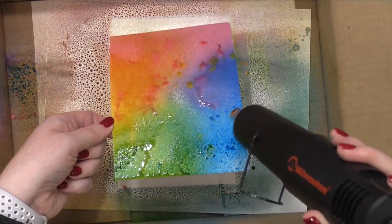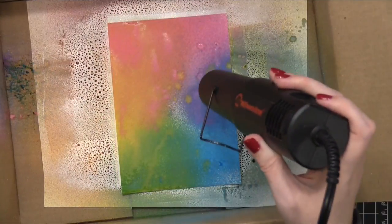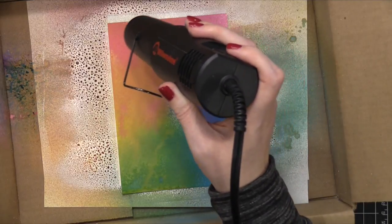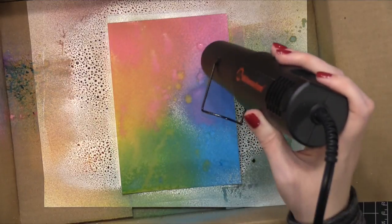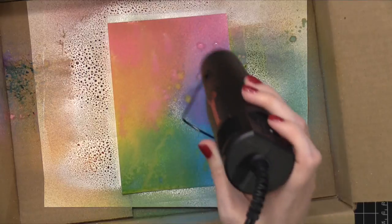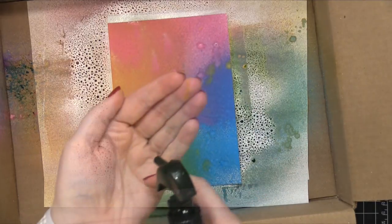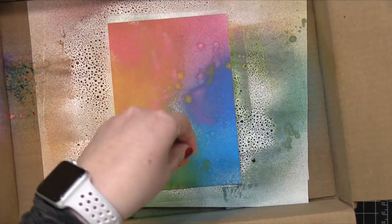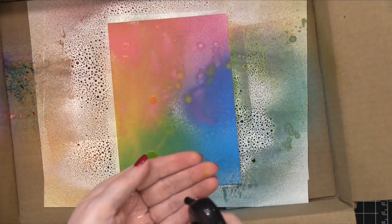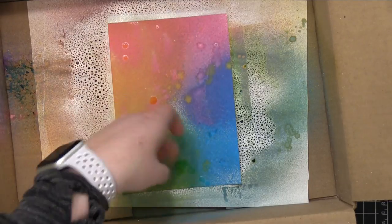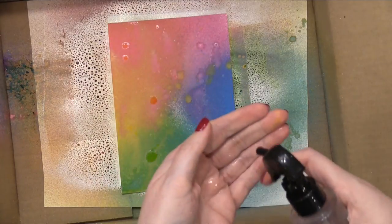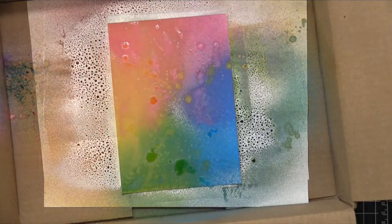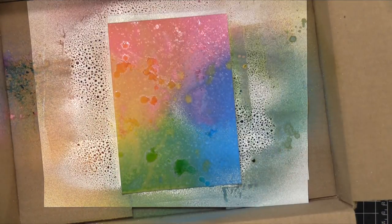I'm using my heat tool to speed up the drying process, but you could definitely let this air dry. Another really cool thing that happens with the oxides is when they dry back, they get kind of almost like a velvet look to them. It's a really fun effect. You can still add more water on top to have more water effects, just like you can do with the original Distress Inks or the Distress Oxide Inks.